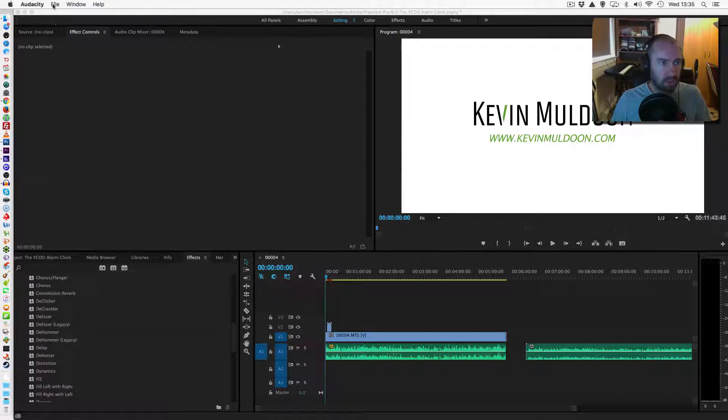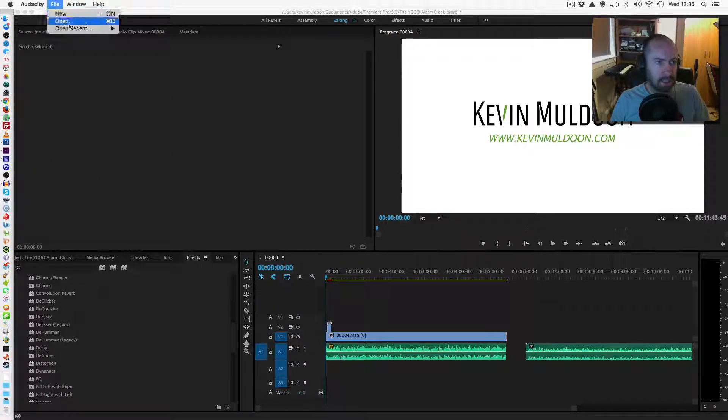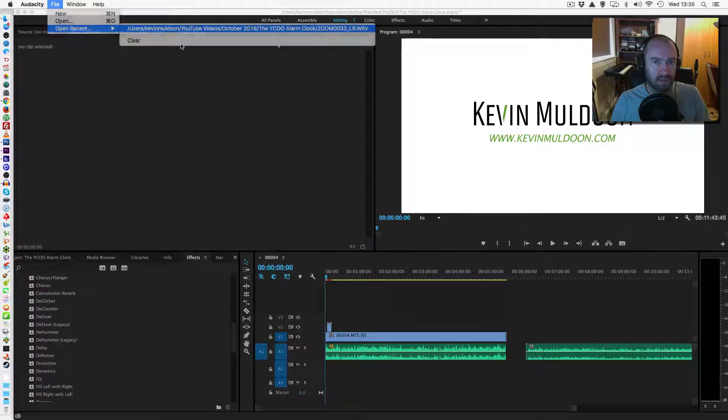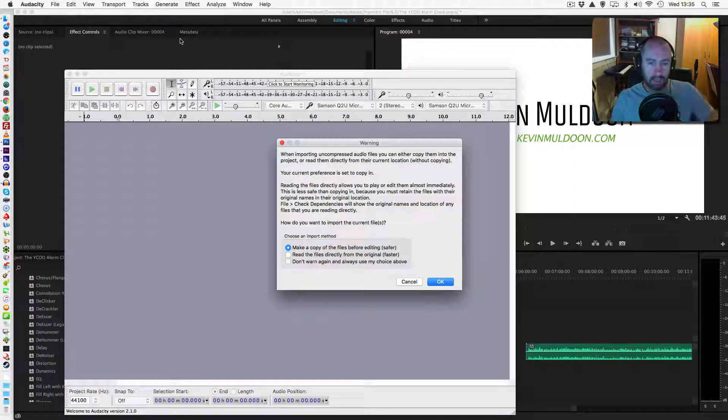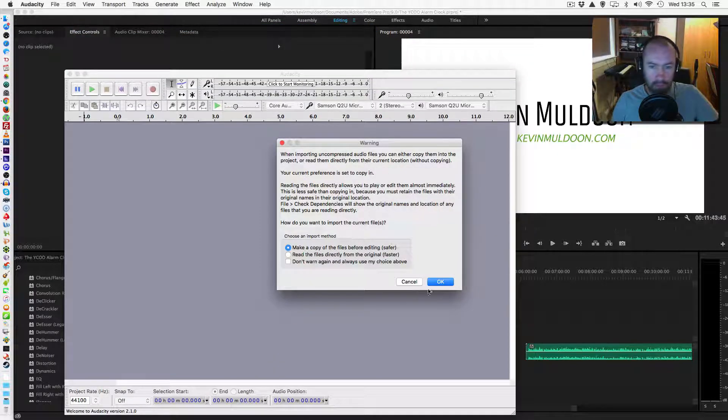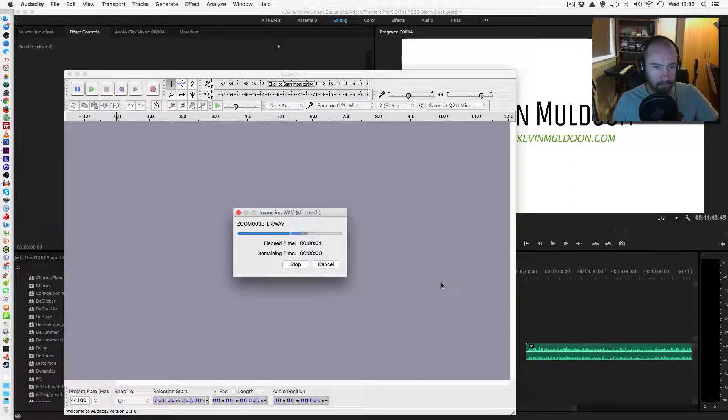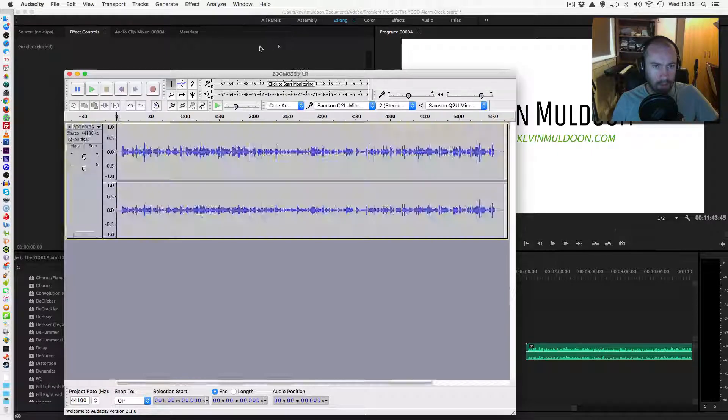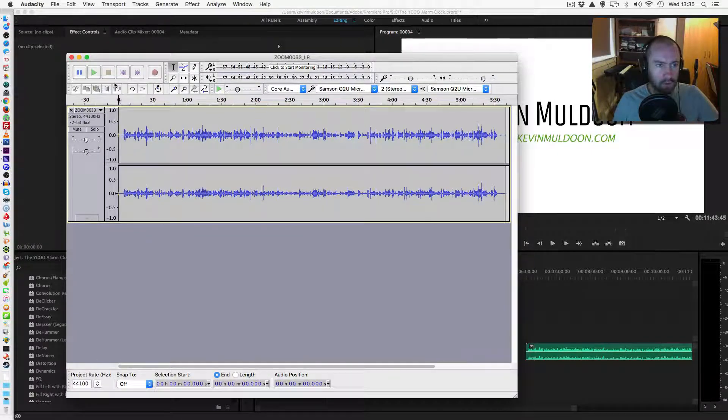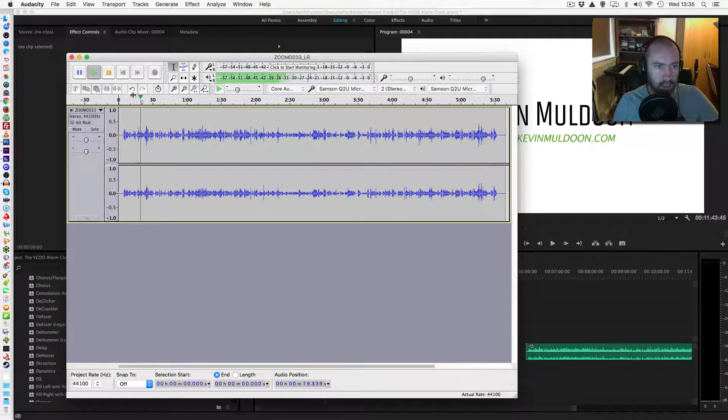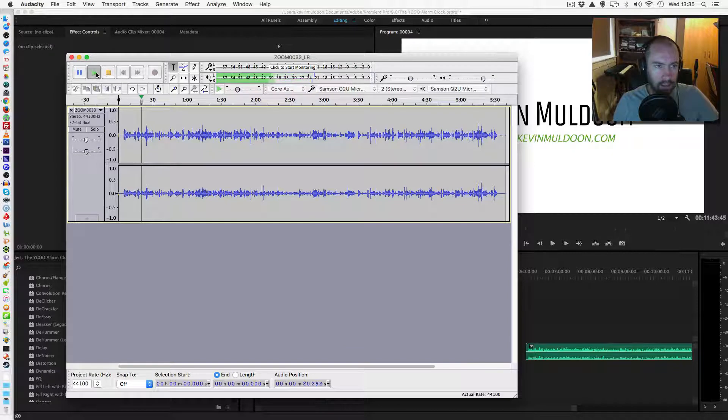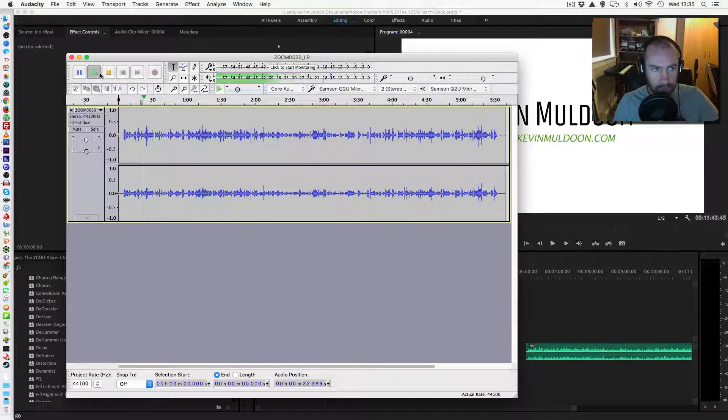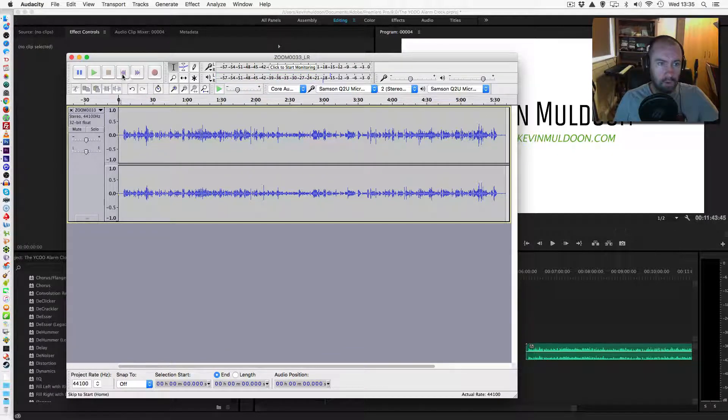So, what you do is you open up Audacity, you open up, I've got the file there. So, you open up your audio file. So, here we've got the audio file. So, if I play it, I'm trying to only hear that buzzing.